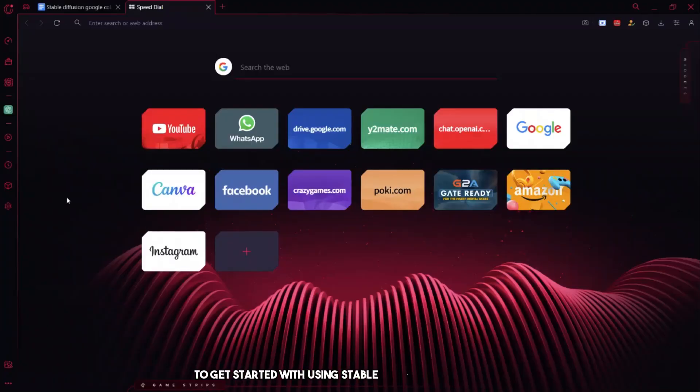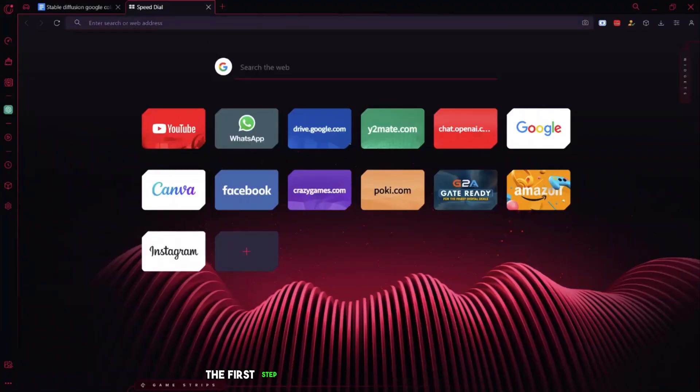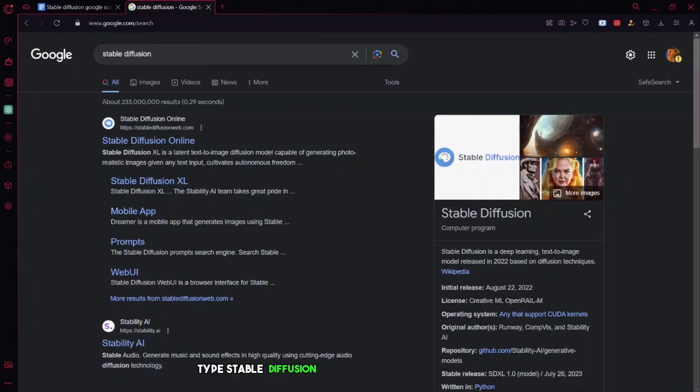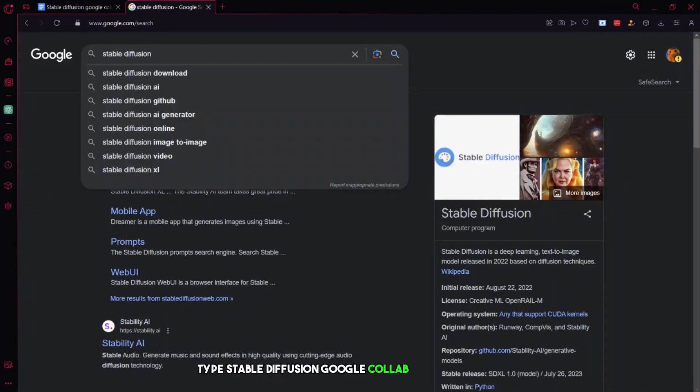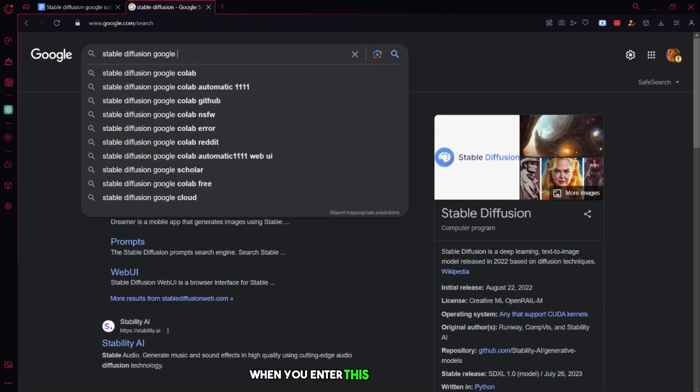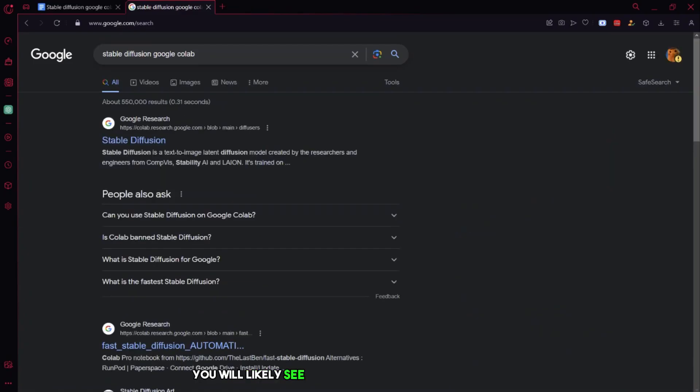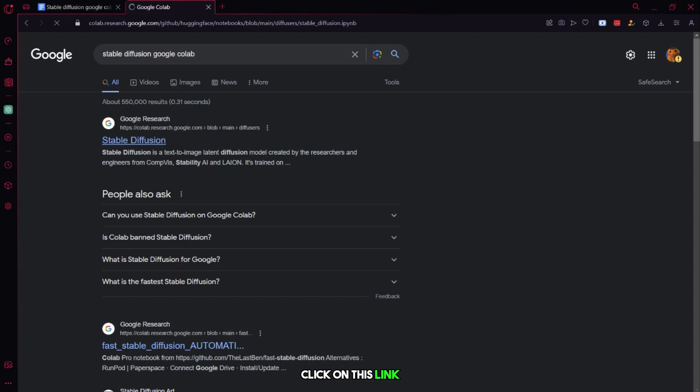To get started with using Stable Diffusion in the cloud, the first step is to open your Google search page. Type Stable Diffusion Google Colab into the search bar. When you enter this search query, you will likely see the option for the Stable Diffusion. Click on this link.